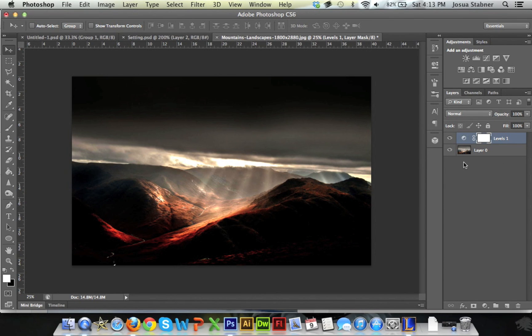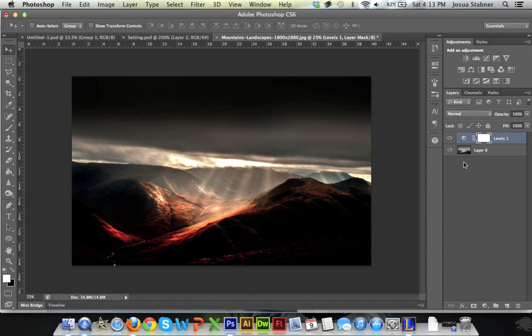So guys, if you enjoyed this and if you want to learn more about Photoshop, Cinema 4D, Adobe After Effects, and even Adobe Illustrator, please do subscribe. Don't forget to comment and like this video. Thanks guys, and I'll see you later.